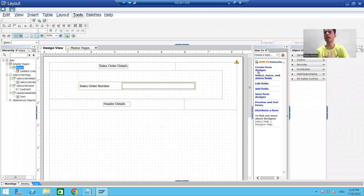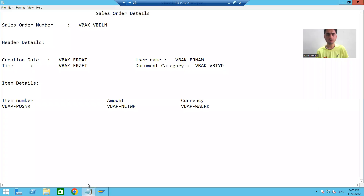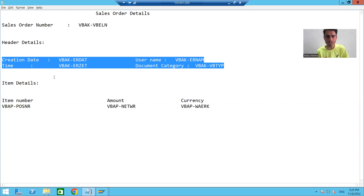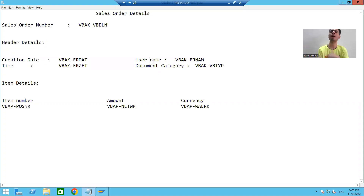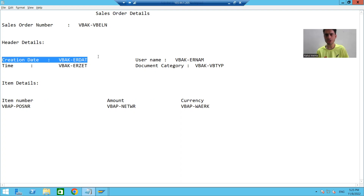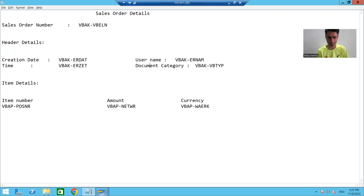We will continue the layout designing part. In the previous video we finished up to header details. Now we will create a subform with four text fields — one for creation date, one for username, one for time, and one for document category.